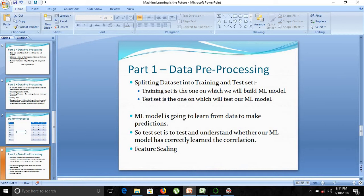The main goal of our machine learning model is that it should understand the correlation between the data and then predict the values on its own based on the input which we provide.